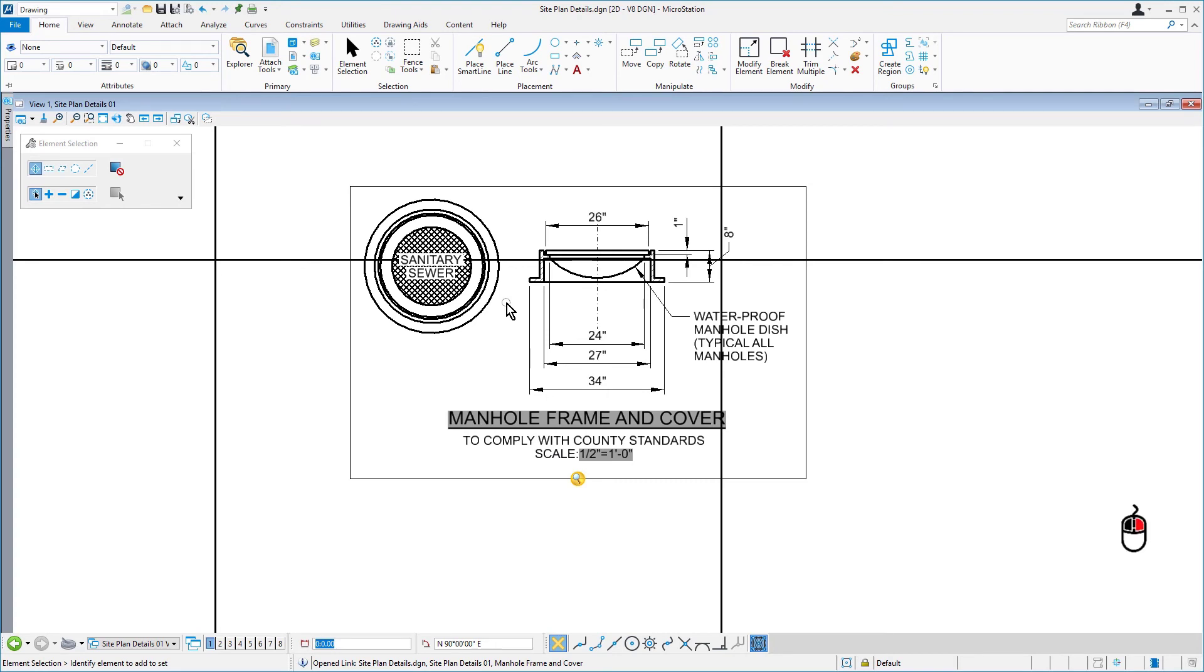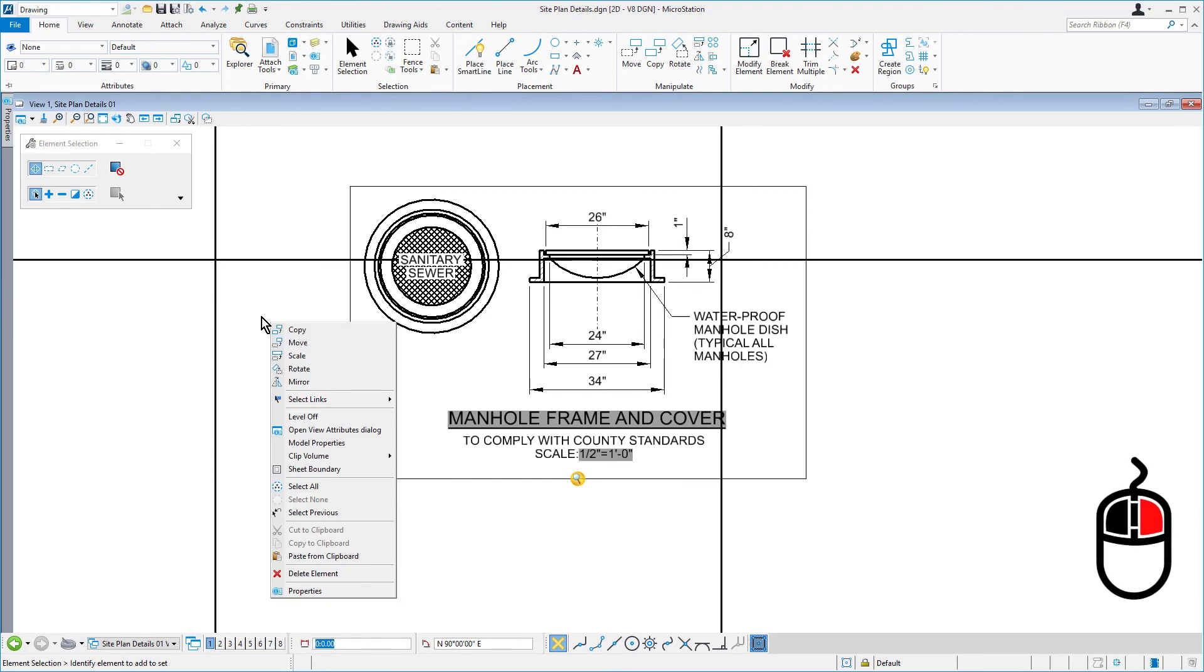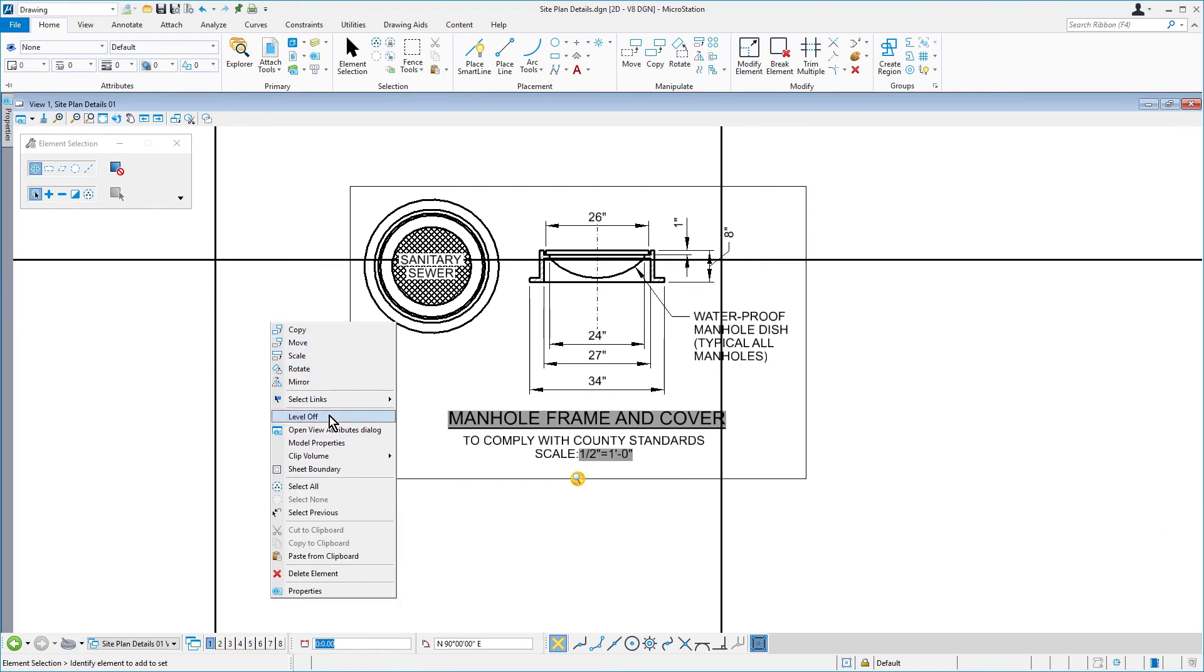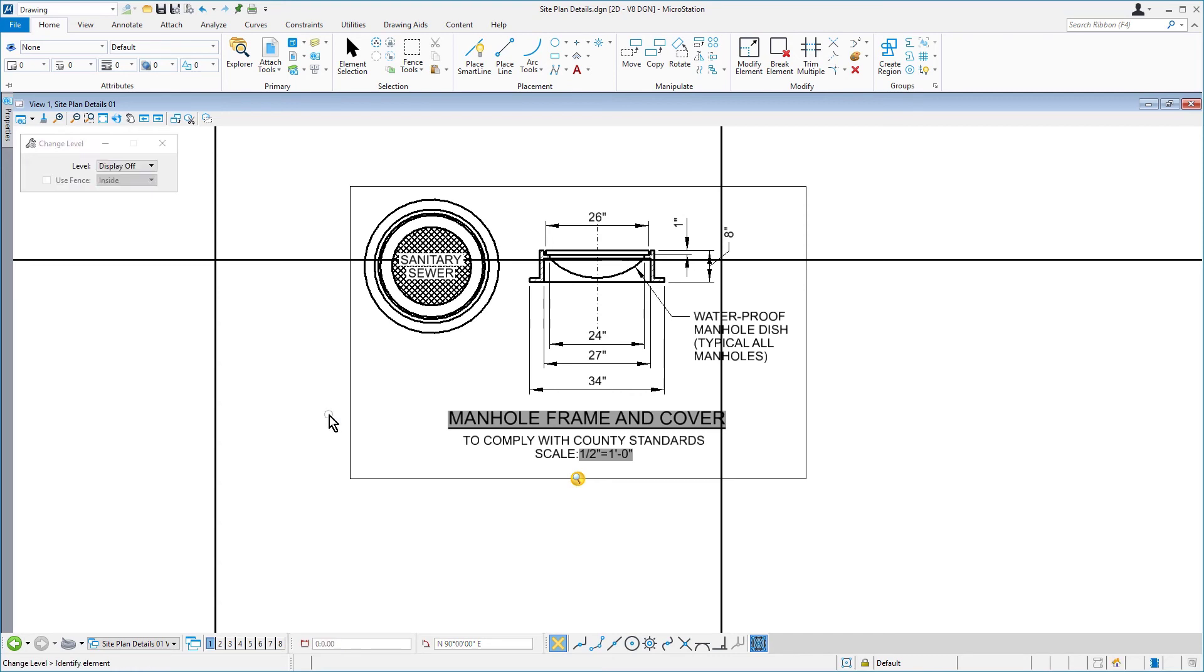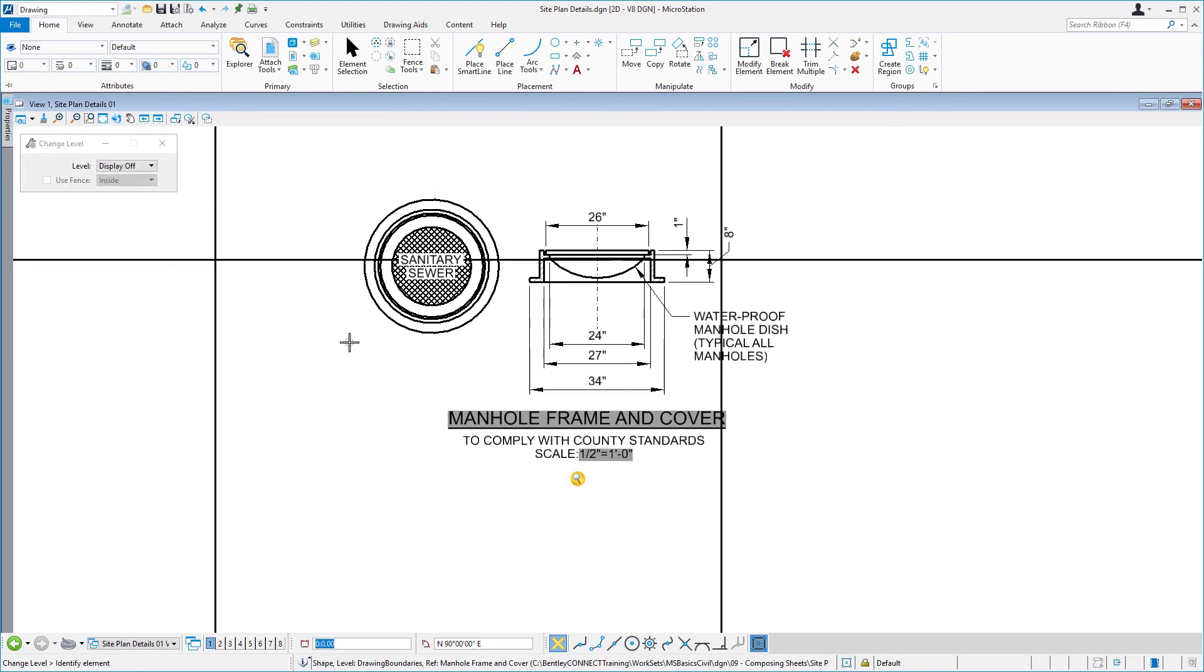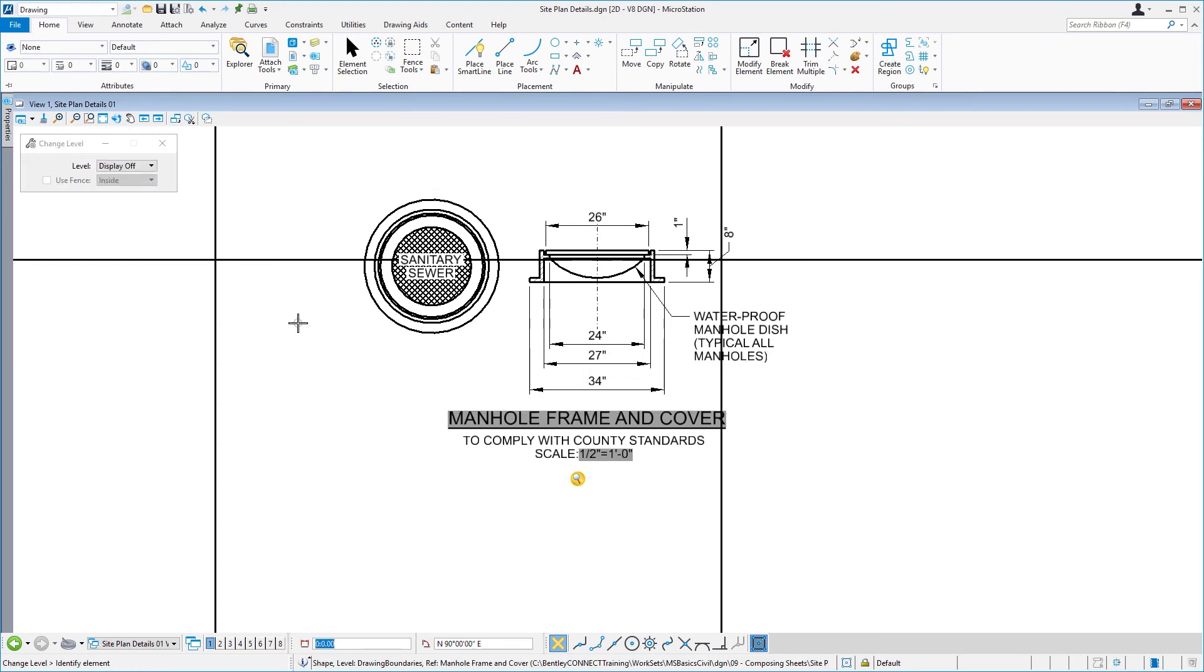Next, right press and hold to bring up the contextual menu. From here, select level off. Issue a data point on the named boundary, hence turning off the level.